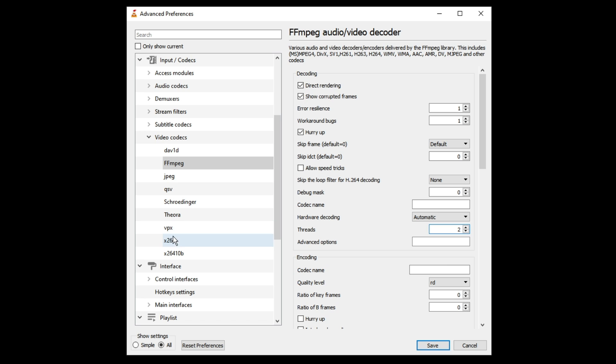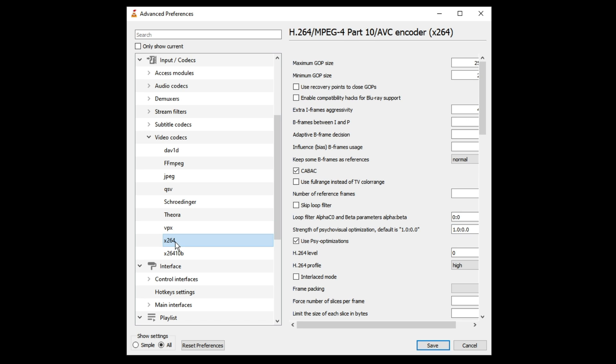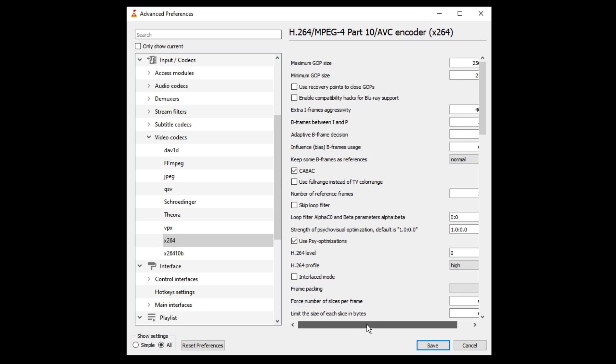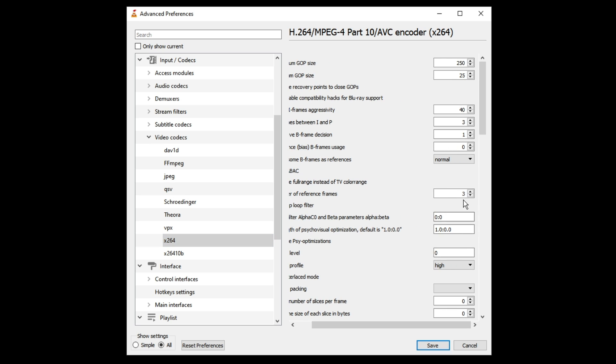Then from the left hand menu click on x264, and on the right hand side you will see number of reference frames. This value should be set to three. If it's been set to one, four or five, you have to make it three.